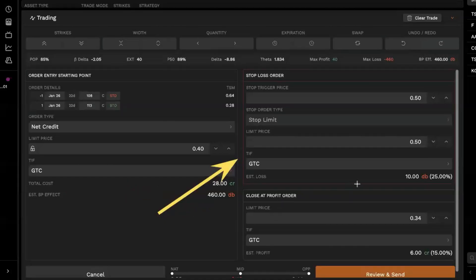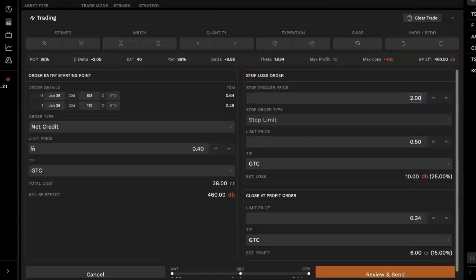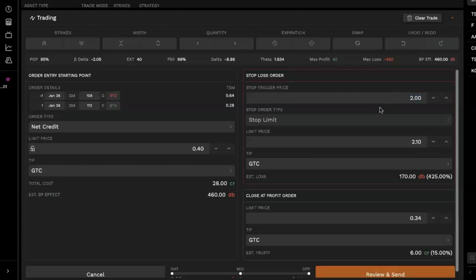So if we're going to go ahead and set this up, let's say we wanted to set our stop loss trigger at $2. And then for the limit price, it looks like we have to adjust the limit price first. My apologies. So we'll go with a limit price of $2.10 and we'll set our stop trigger price at $2 on spreads.